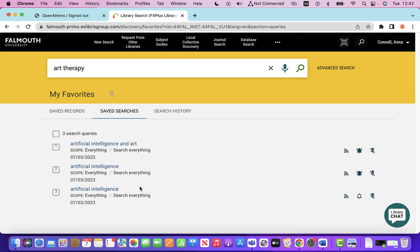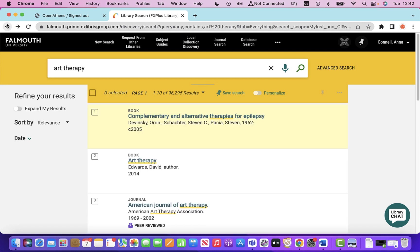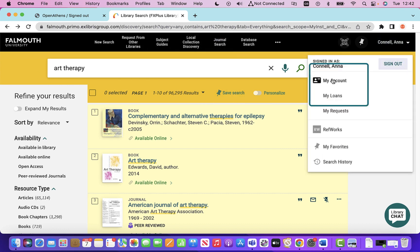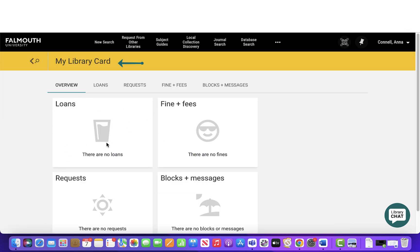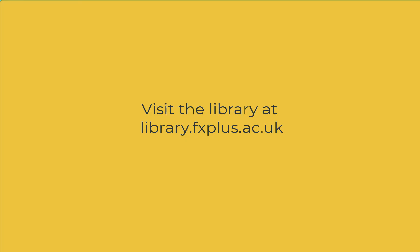You can also check that those saved searches are there as well. If you want to get rid of them at any stage, you can just remove that search, and you can change your alerts. There are some really useful features available from signing in. One of the key things is that you're able to access your library account — if you had loans, you can see them here as well as requests and messages. So that's your digital library card. Do give it a try — sign in and explore some of that functionality.